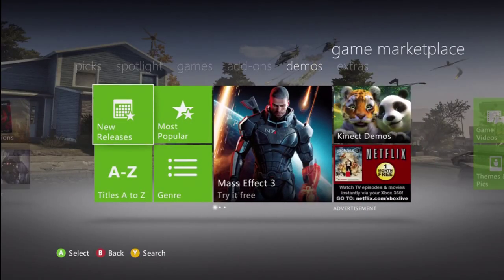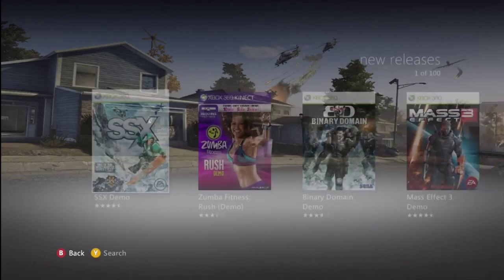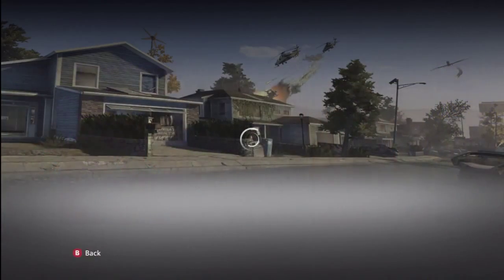but if you go over to the demos and you go to new releases, you'll see that the SSX Deadly Descent demo is out,